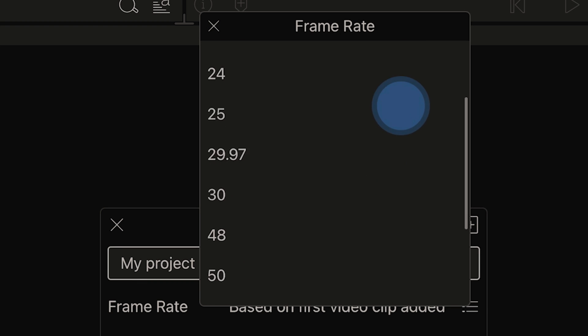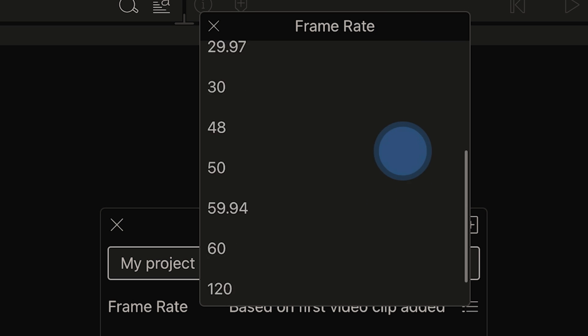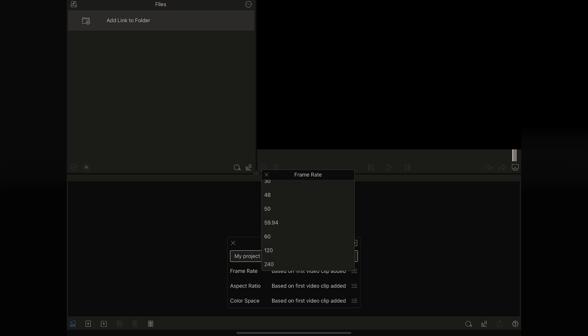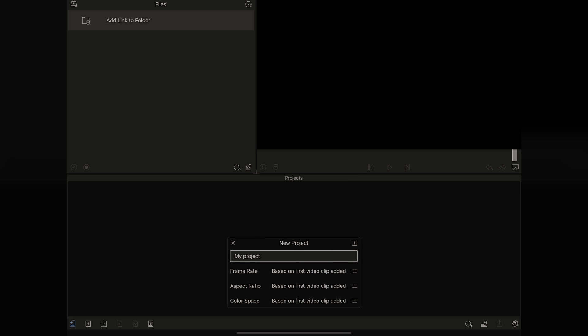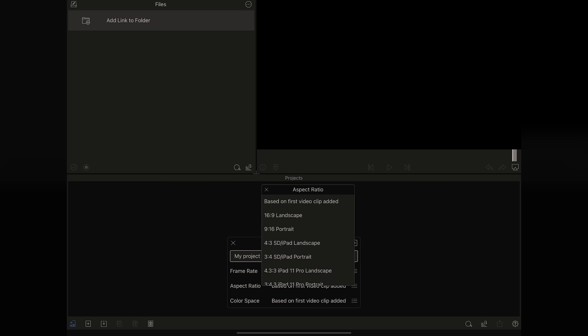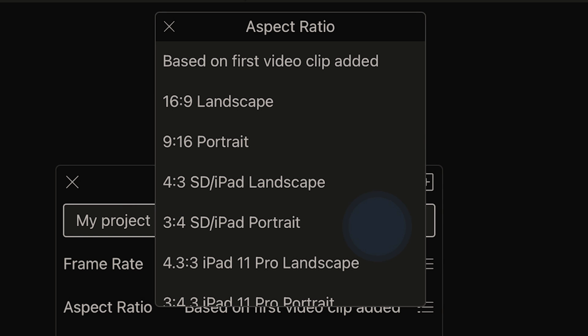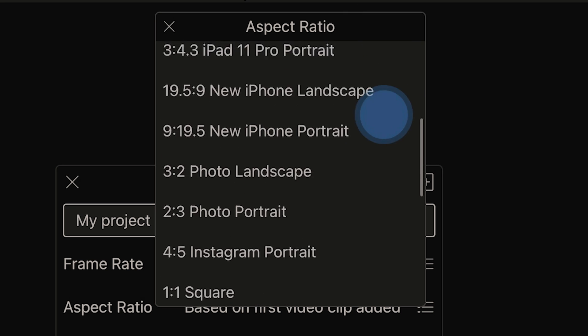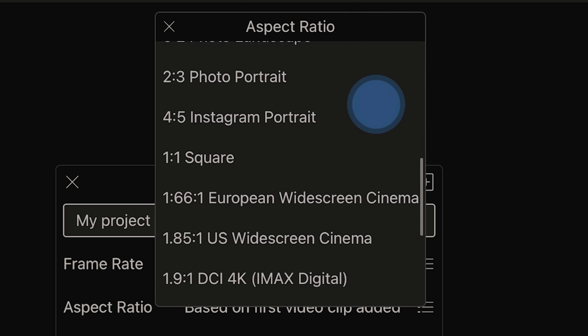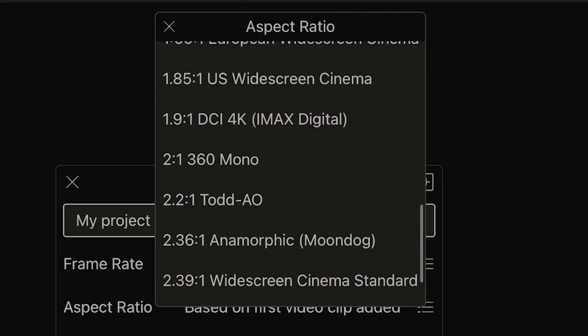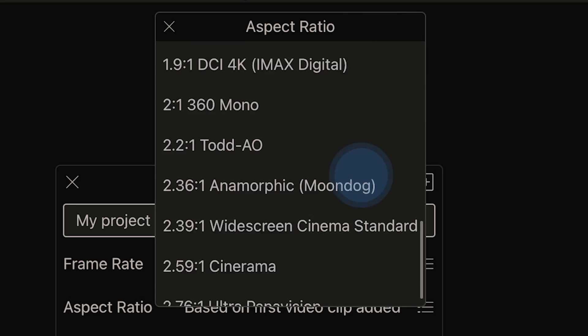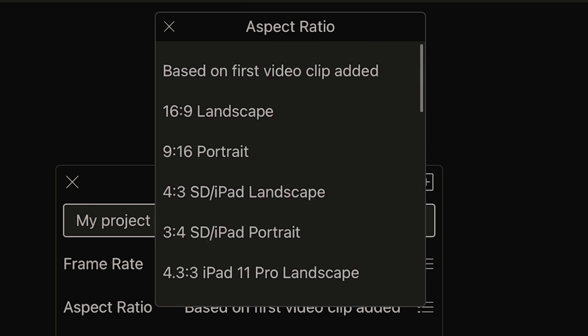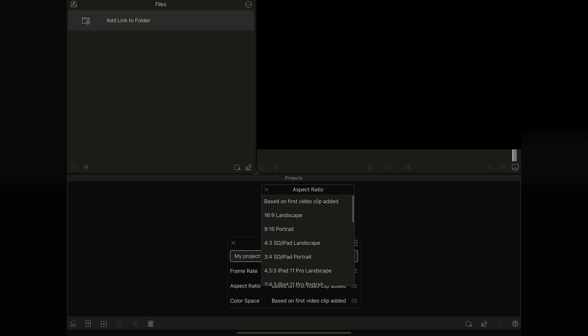What we're going to do is look through our options here. We can see that we can go up all the way to 240 frames per second if we're doing some maybe slow-mo stuff.